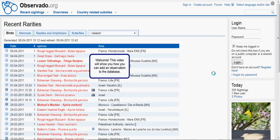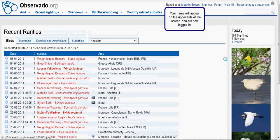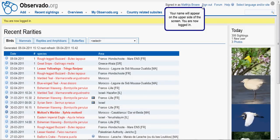Welcome! This video will show you how you can add an observation to the database. First of all, make sure you are signed in. Enter your username and password and click the login button. Your name will appear on the upper side of the screen. This means that you are signed in.